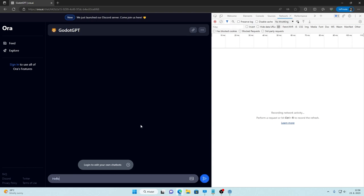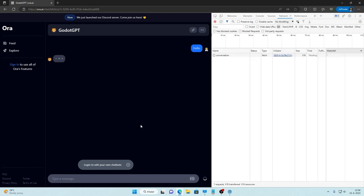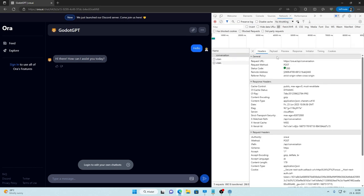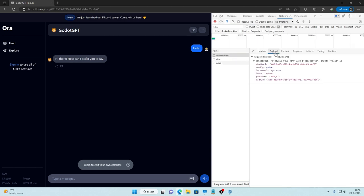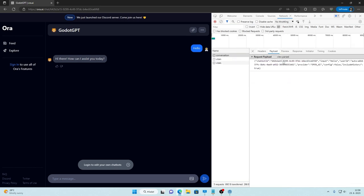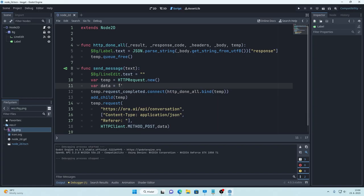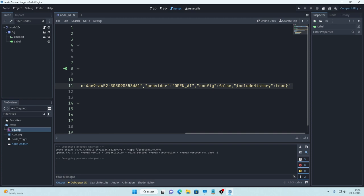So I'll just type hello. Then open this conversation item, go to payload and click view source. Now copy everything and paste it inside this data variable.